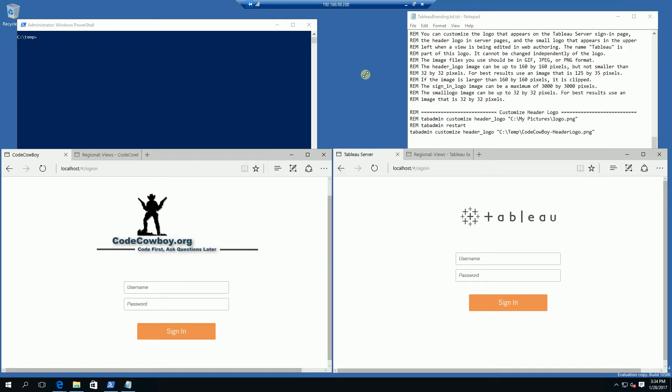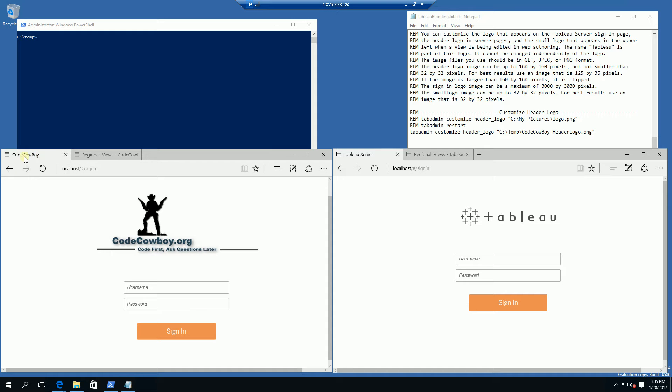Hi, so in a previous video I showed you how to change the logos and branding for the Tableau server. You'll notice here I have the login logo as well as the server name as being CodeCowboy.